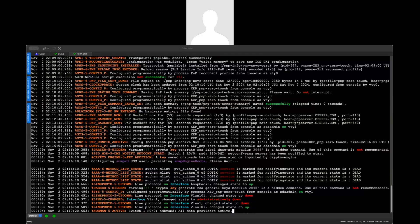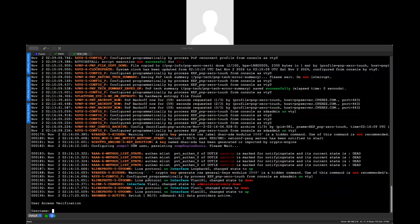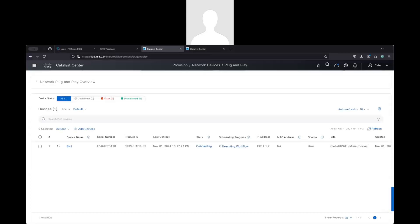Let's see if we can ping this device from DNA Center. The IP for this switch —